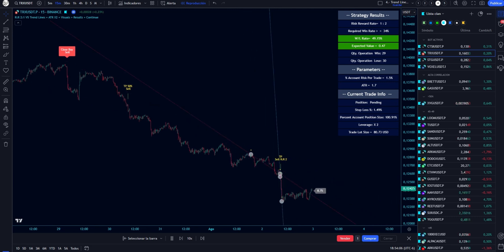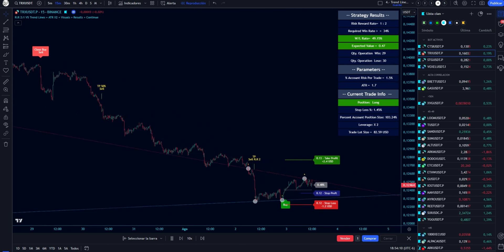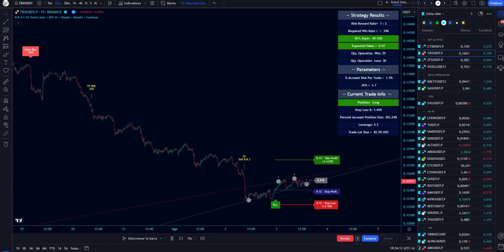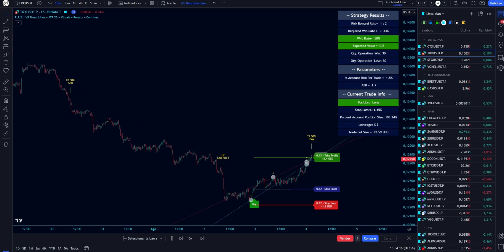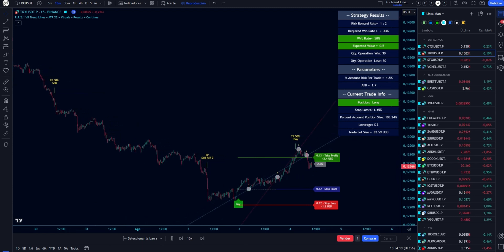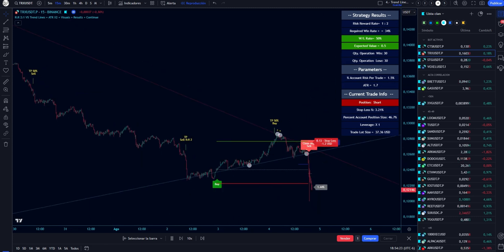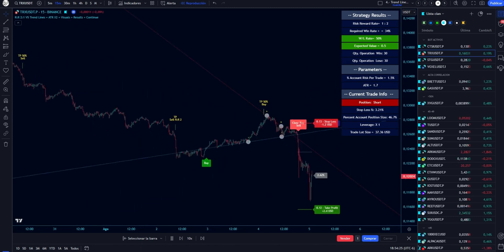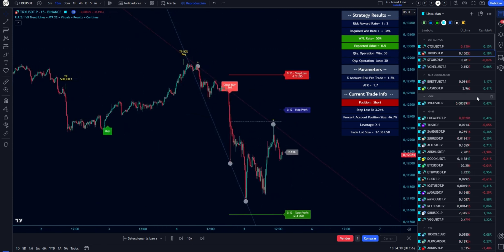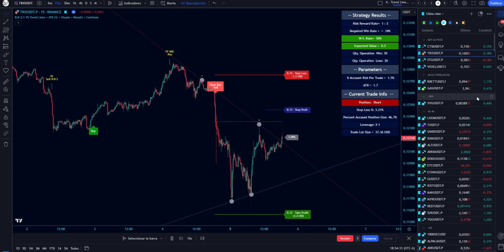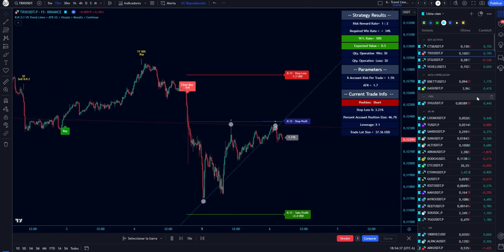The indicator will provide a table with information on the results of the strategy and the current trade status. For strategy results, it will show the percentage of trades won versus total trades made, and the calculation of the required win rate to be profitable based on the risk-reward rate defined in the configuration. The current trade information will show the lot size, calculated based on the percent risk of account per trade defined by the user. The default value is 1%, so with this lot size, the loss will be 1% of the account.